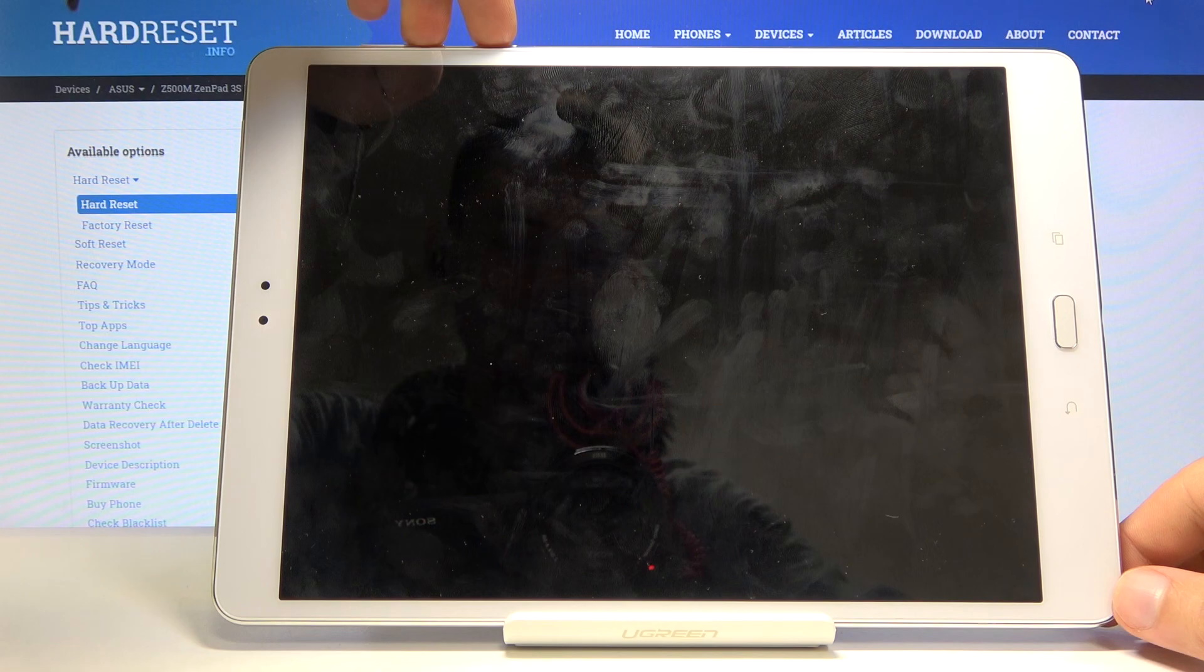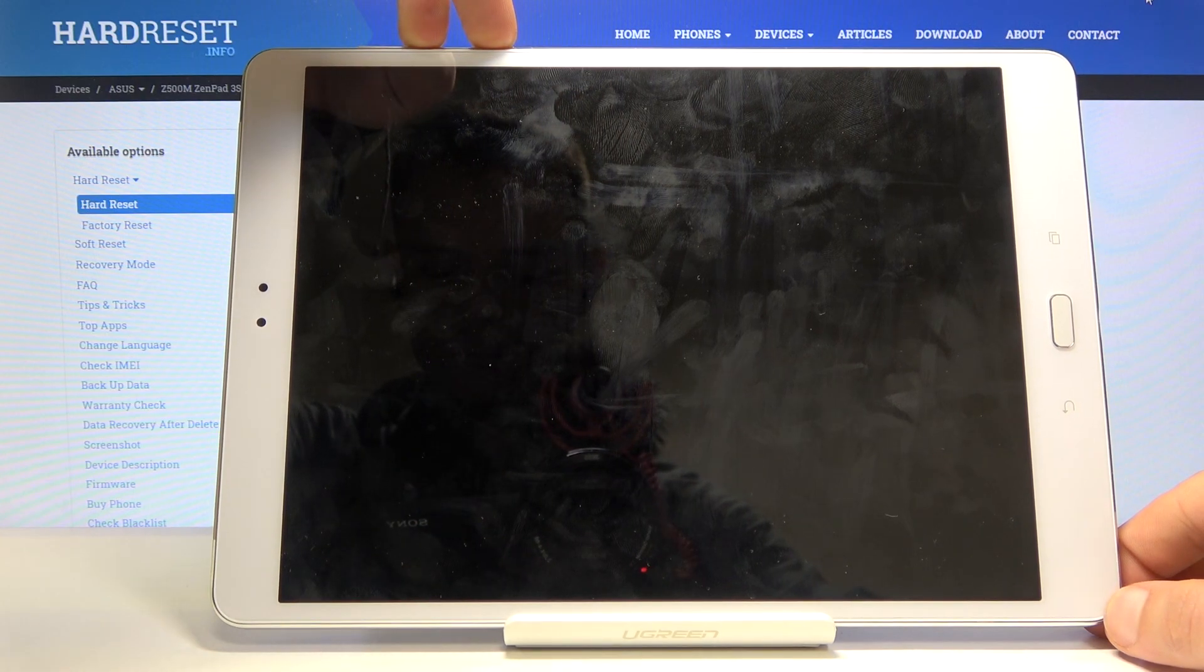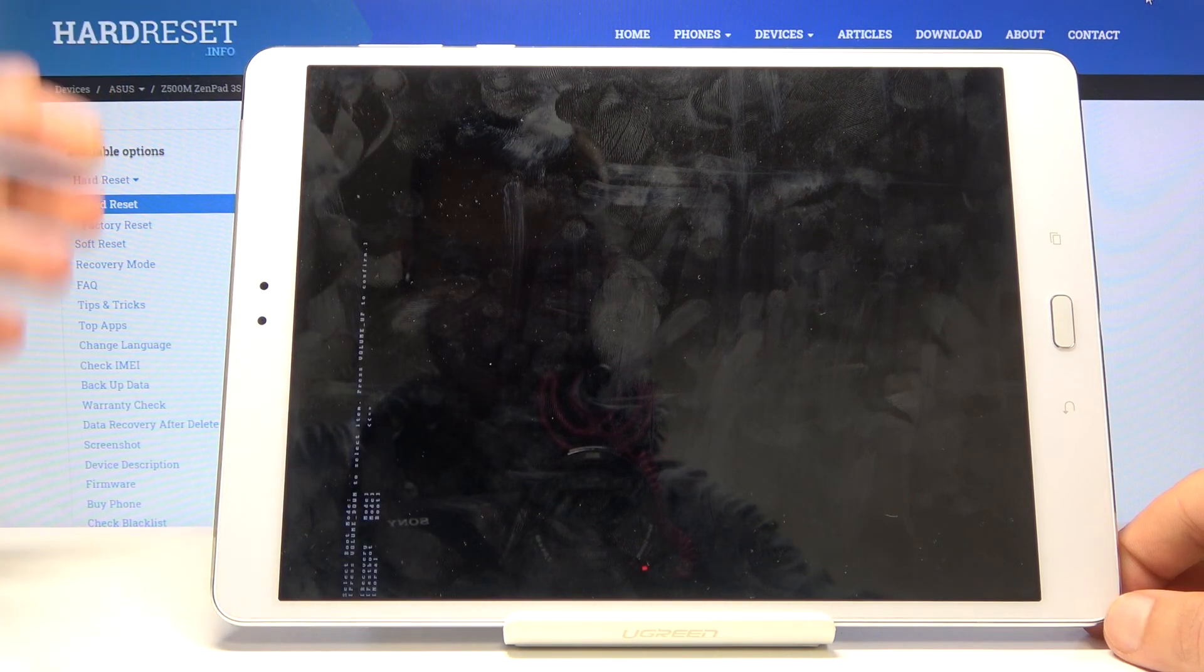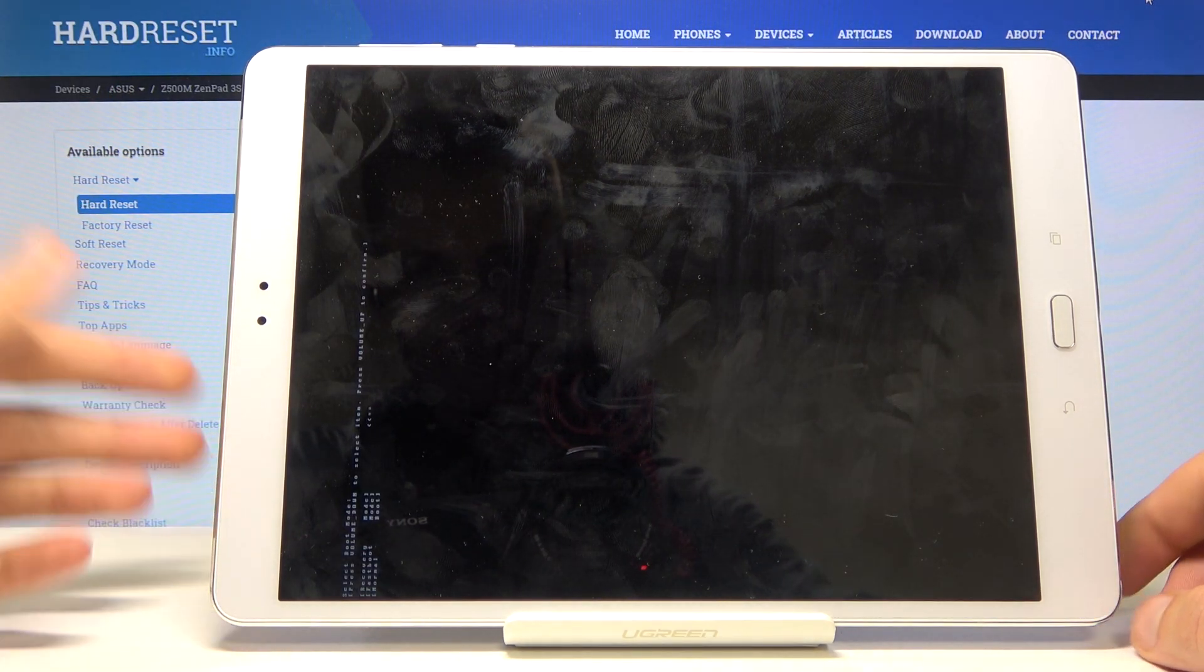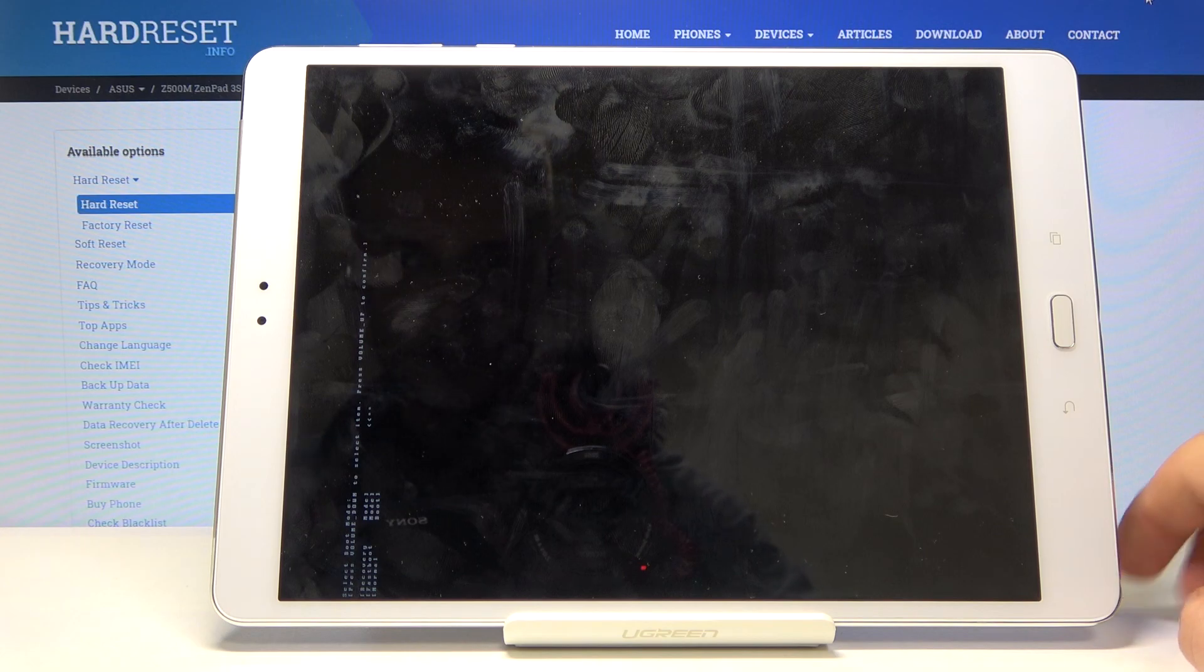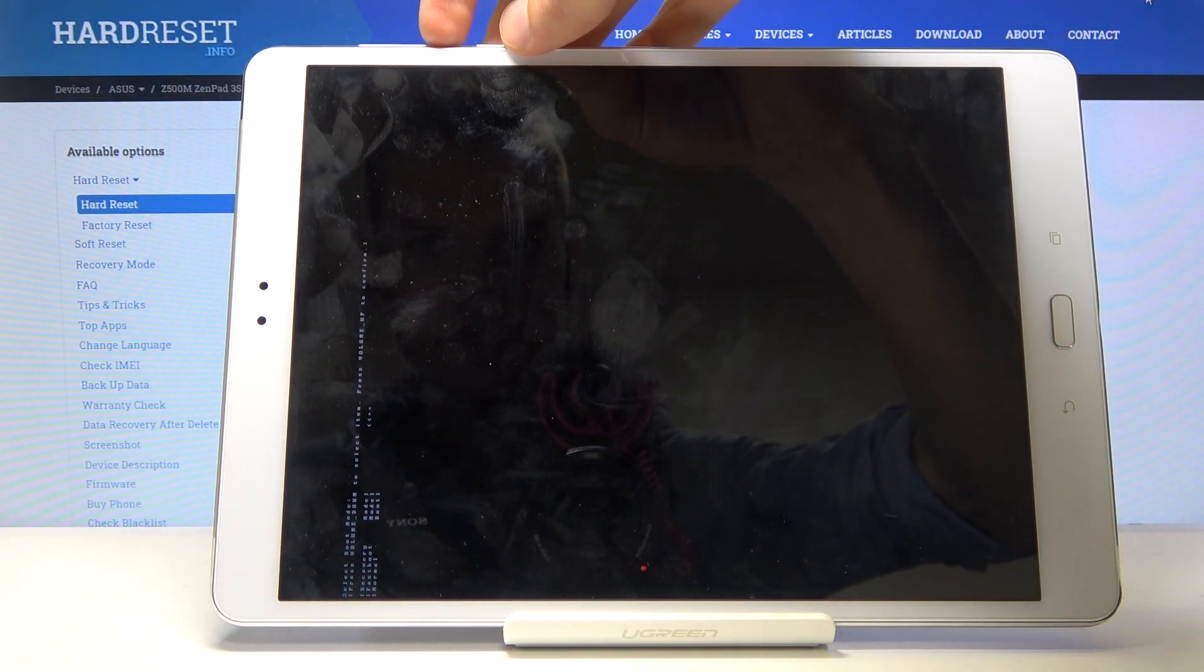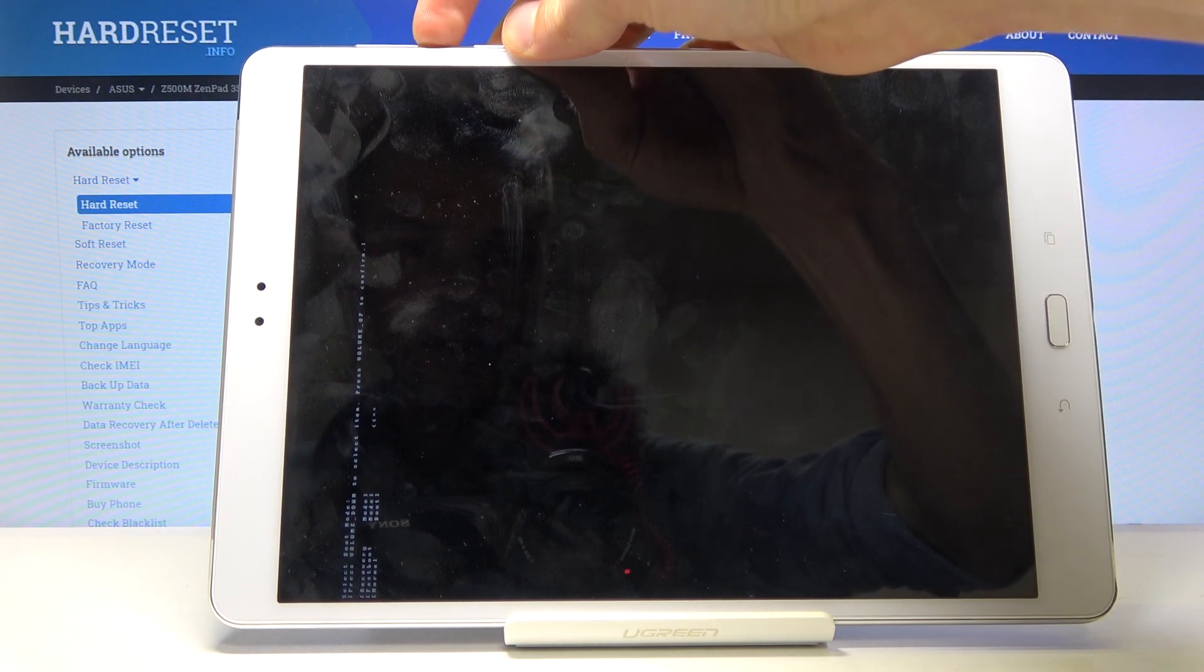You will see this menu right here. The font isn't necessarily the greatest, but you want to select the first option, which is recovery mode. You select it using only volume down. As you can see, the arrow is moving.